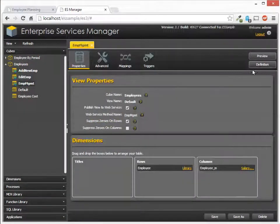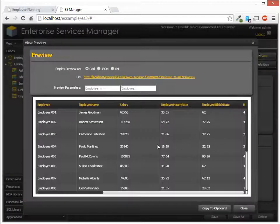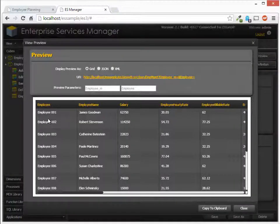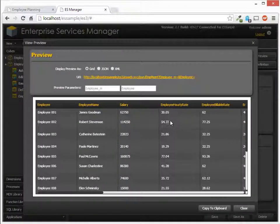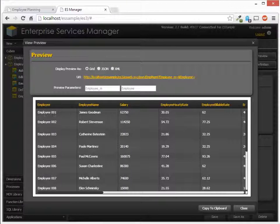So if we preview this data, essentially what we want to display is this information that you see here. The employee, employee name, salary, and so forth.